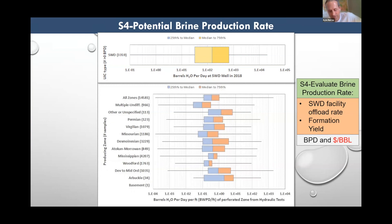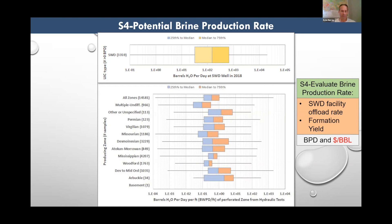That gives us a starting point on concentrations, but we also need to understand how much water is produced so we can calculate the mass and then the value of that resource. Because it's expensive to move brine, we must recover elements close to the producing wells. A produced water treatment and reuse operation — or in my case a resource recovery facility — would ideally be co-located with a saltwater disposal well. We know there are millions of barrels per day of brine disposed into Oklahoma's saltwater disposal wells, and I showed on a previous slide we had over a billion barrels in a year.